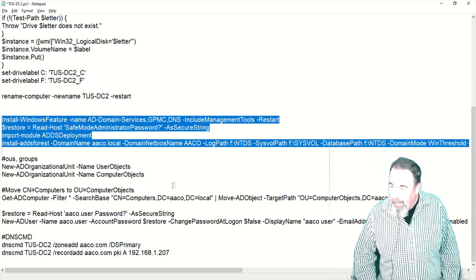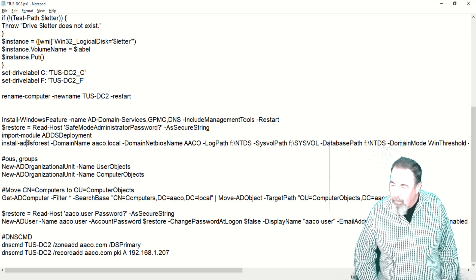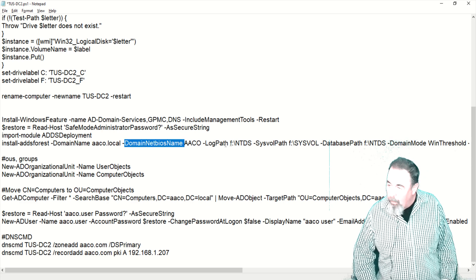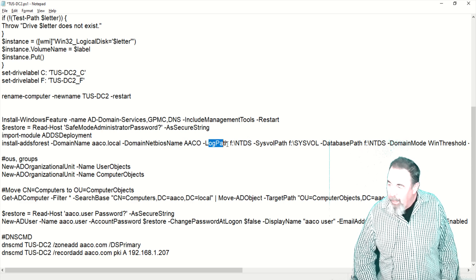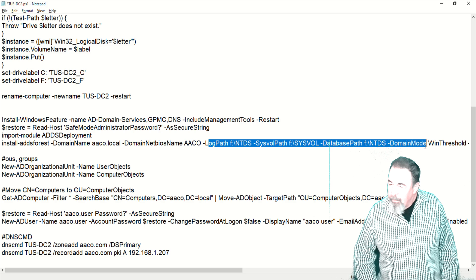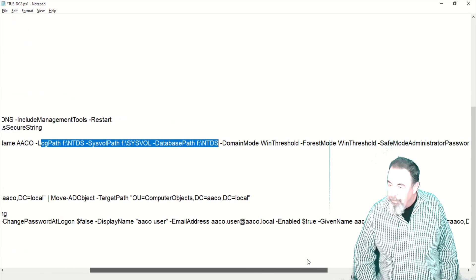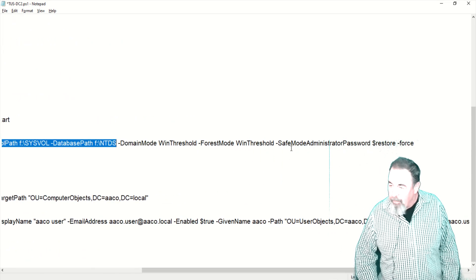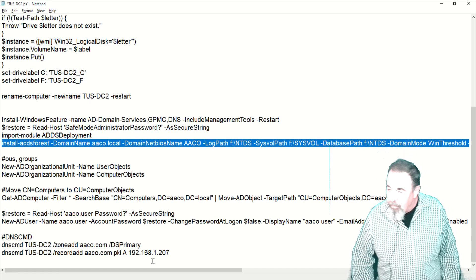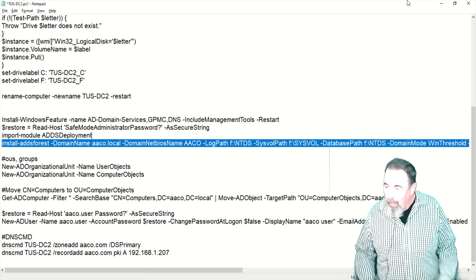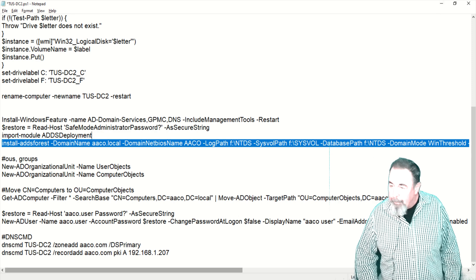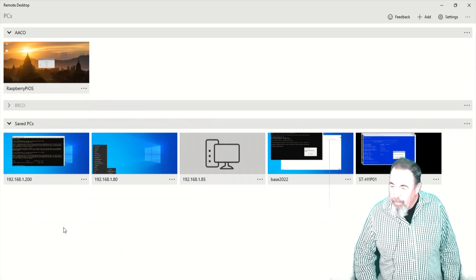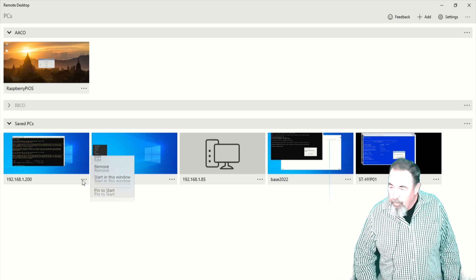The domain name was aaco.local, NetBIOS domain name is aaco. And we saw all that bits of the install ADDS command. We talked about the domain and forest function levels. We talked about changing the path of the database and the log file and the sysvol to a data drive off of the system drive.